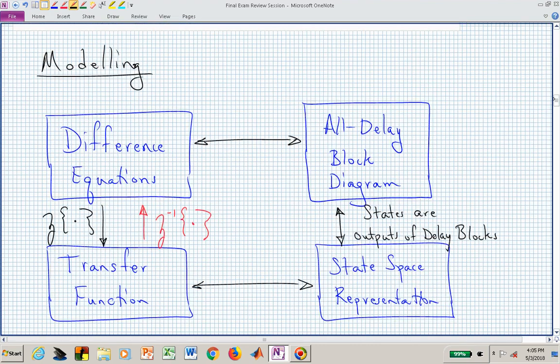For the review, here is a graphic of what you are responsible for in terms of modeling. This is discrete time modeling. You could have difference equations or all-delay block diagrams, and you should be able to go back and forth between those two. You should also be able to go back and forth between an all-delay block diagram and a state space representation, by labeling the outputs of your delay blocks as state variable components.